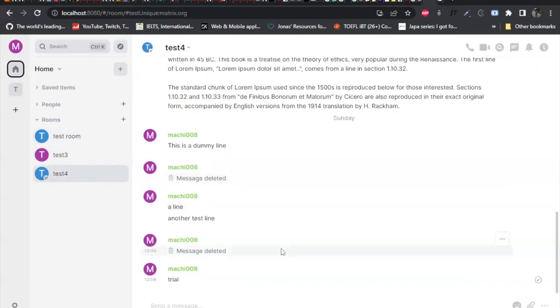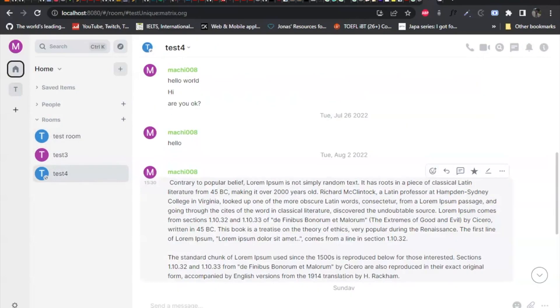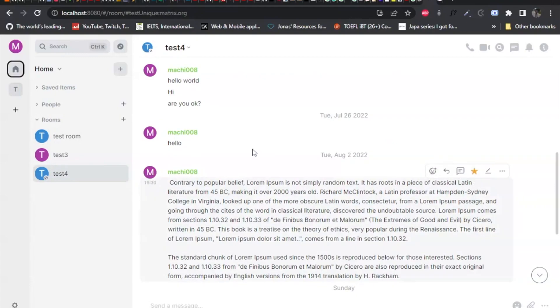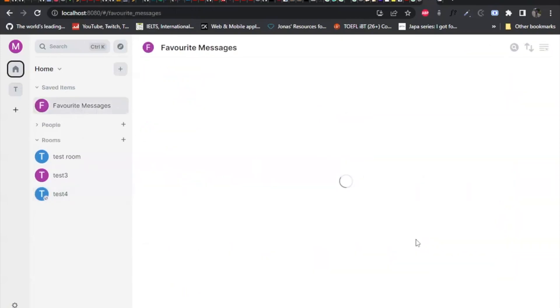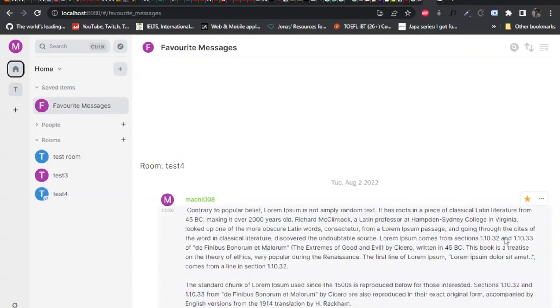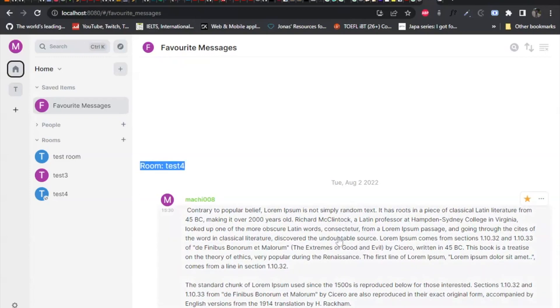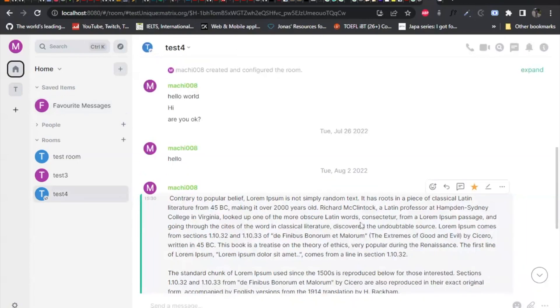So currently, you could see that there's a start button currently appearing here. So this is how you start a message. Click. So if I go back here to the saved items, favorite messages, you could see the message being starred here. And also it includes the right room, the date and everything. Also, if you click it, it takes you to the right room with the message highlighted.